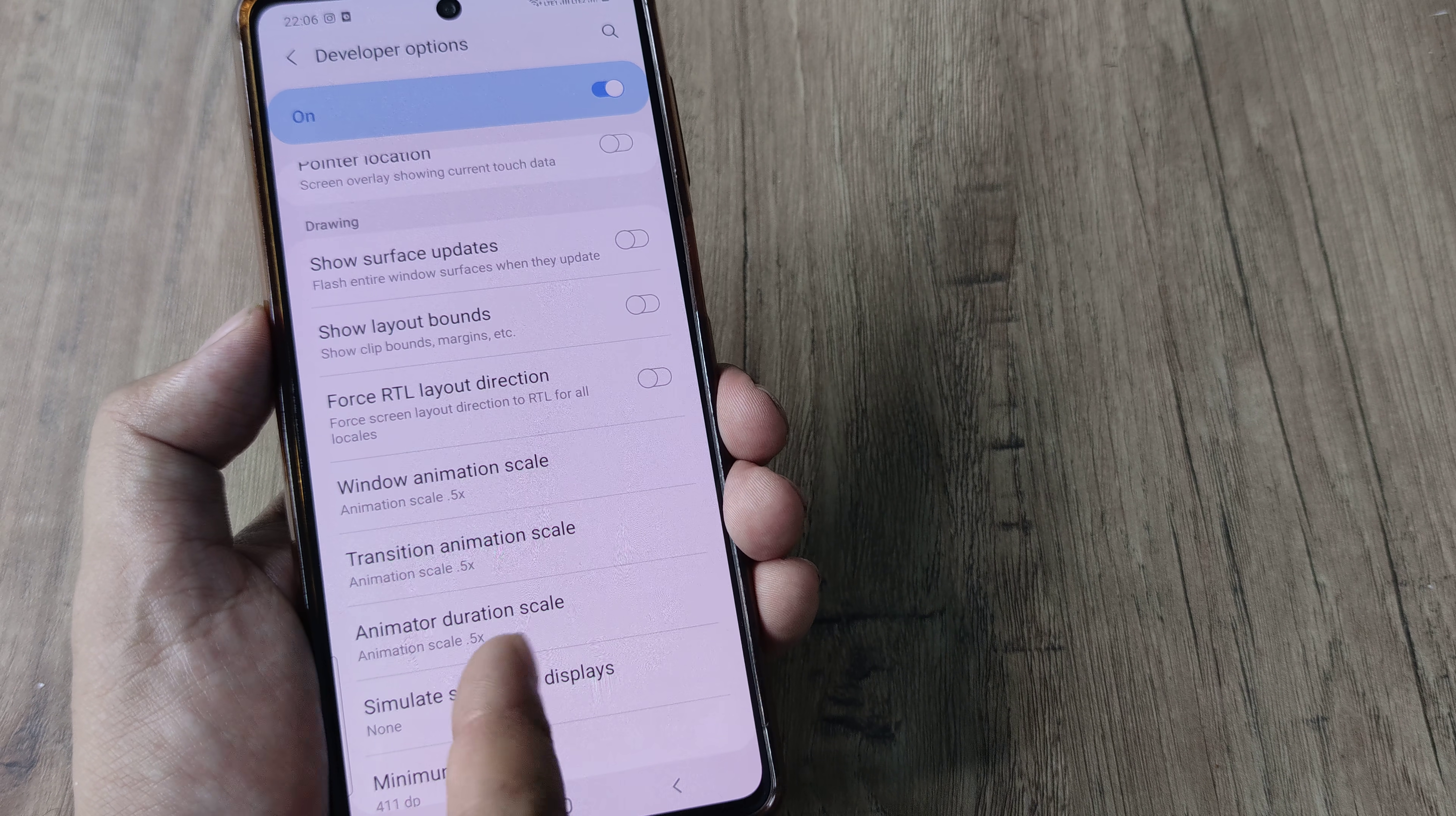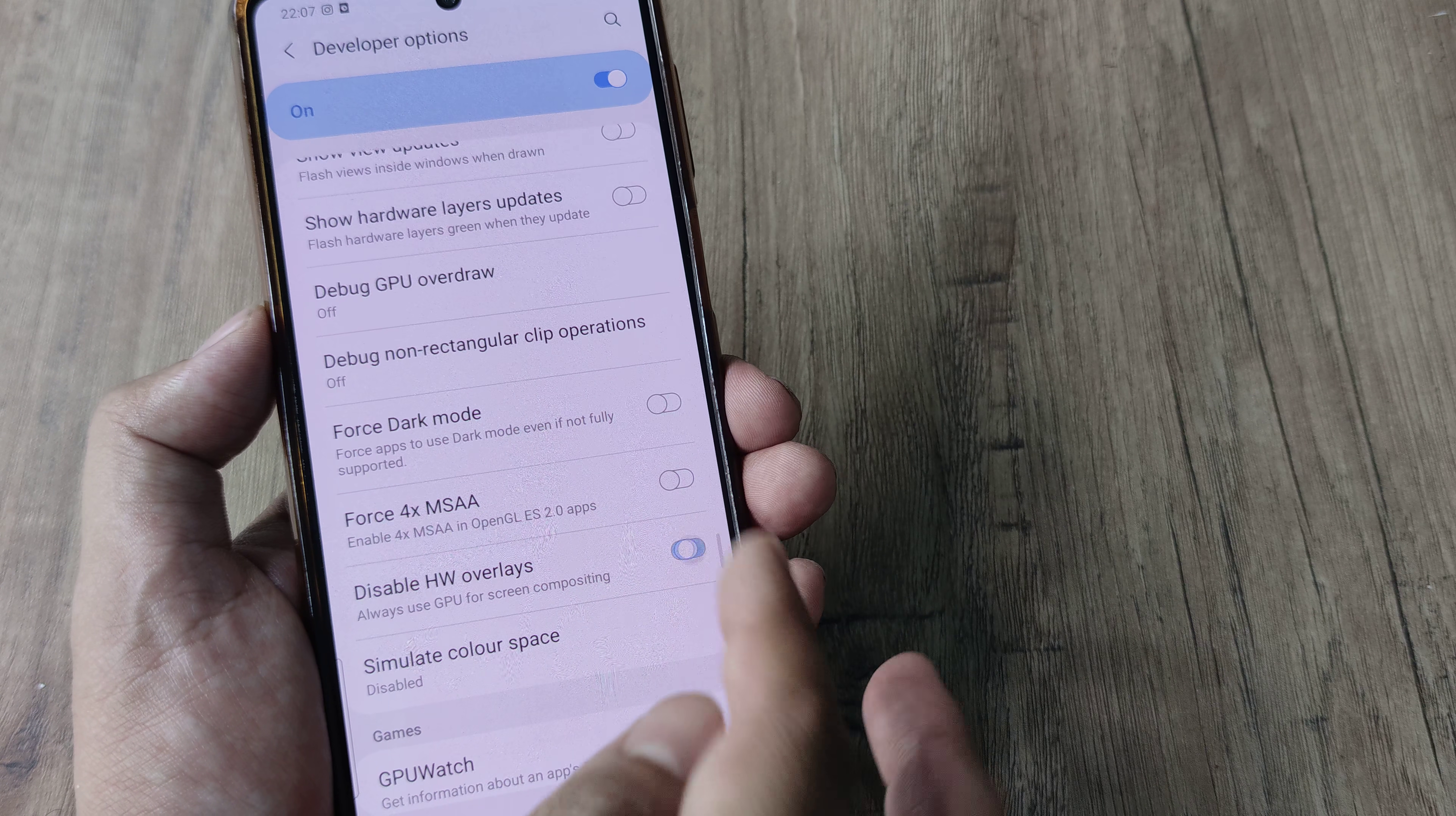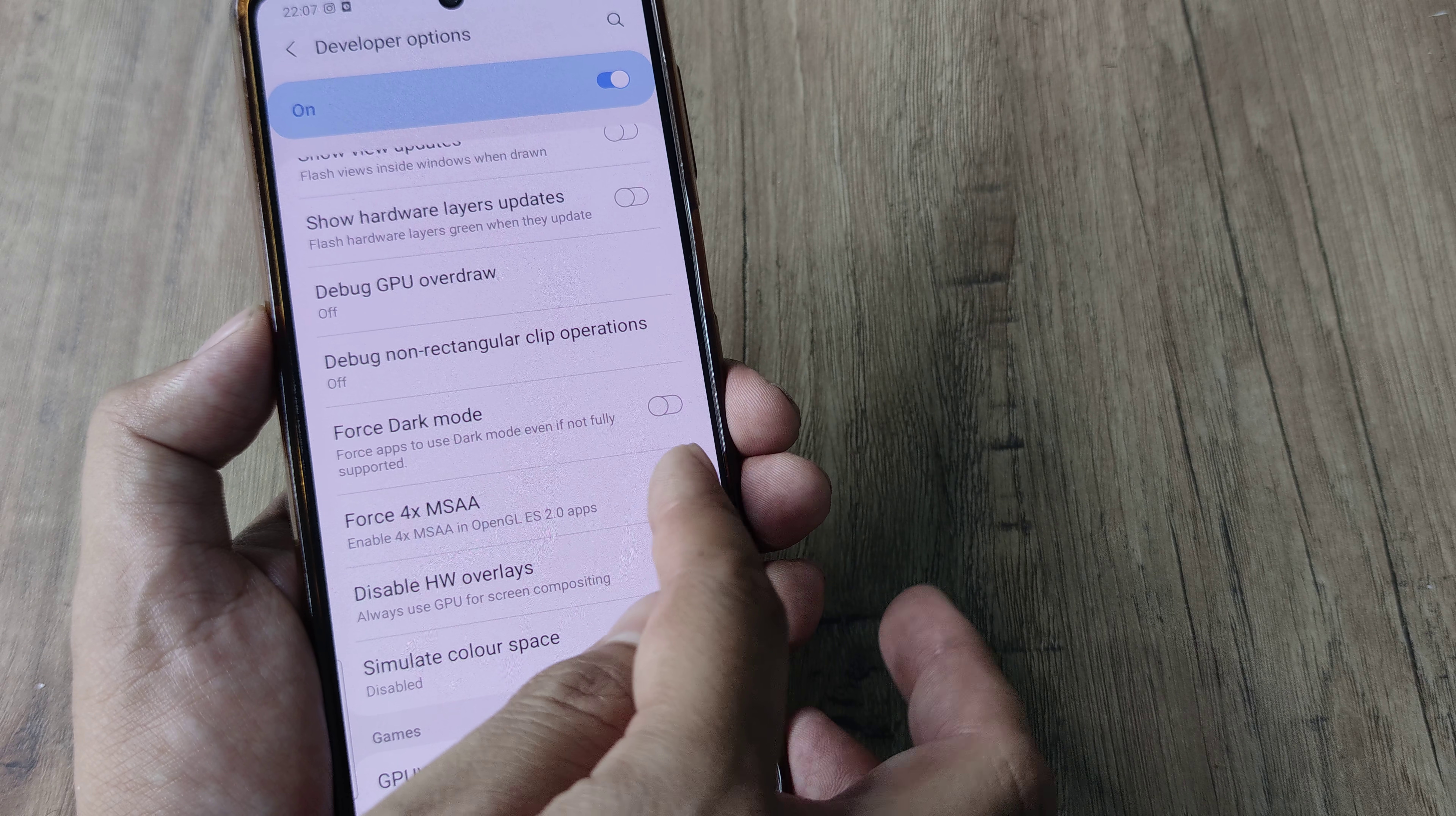Now for few people who are playing games, go ahead and turn on GPU rendering. Go ahead and do this 4x MSAA.